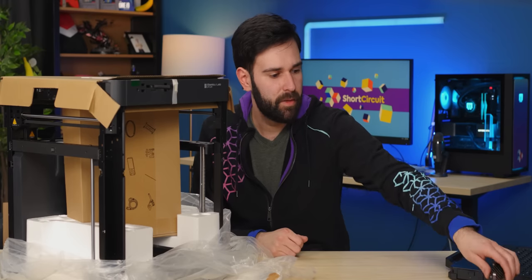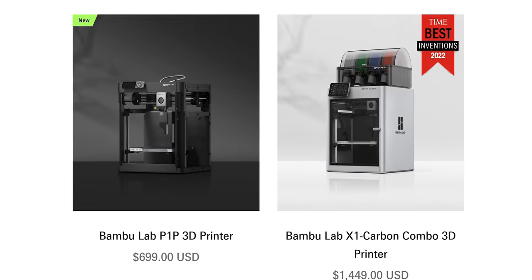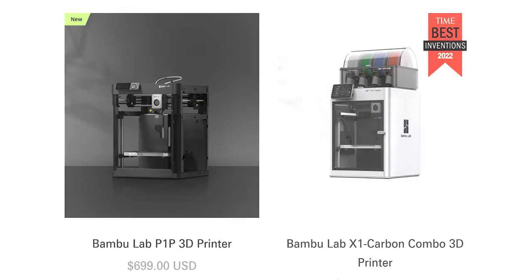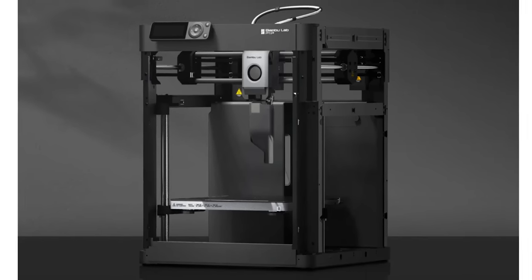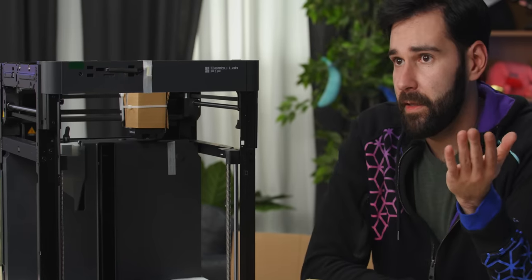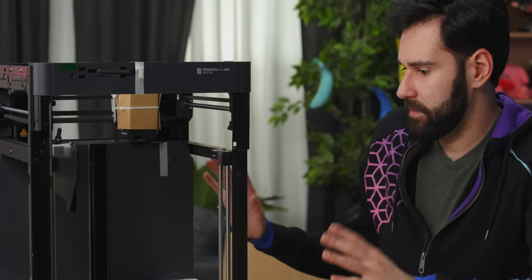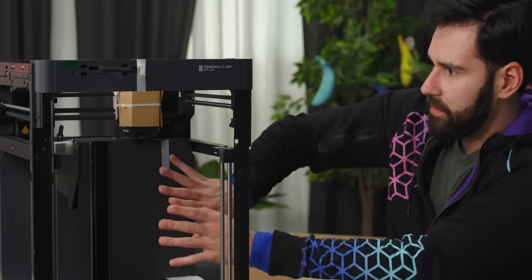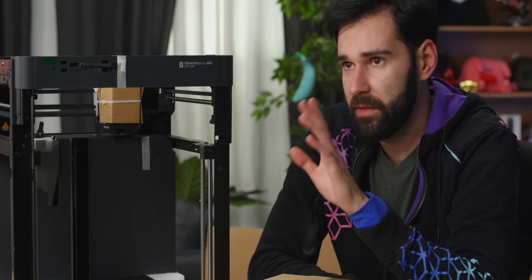Compared to the X1 Carbon and the X1, this has no side panels. It really is a skeletonized version. It looks exactly like the X1 Carbon, sort of on the inside, almost all of this is exactly the same.